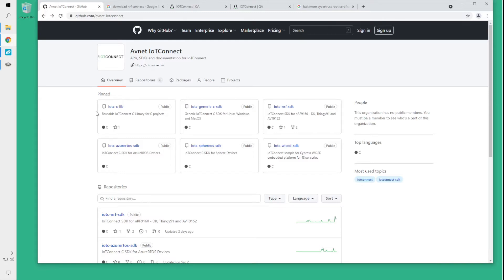Hi, my name is Nikola Markovic and today I will be showing you how to use the IoT Connect NRF SDK on a Nordic Thingy91.